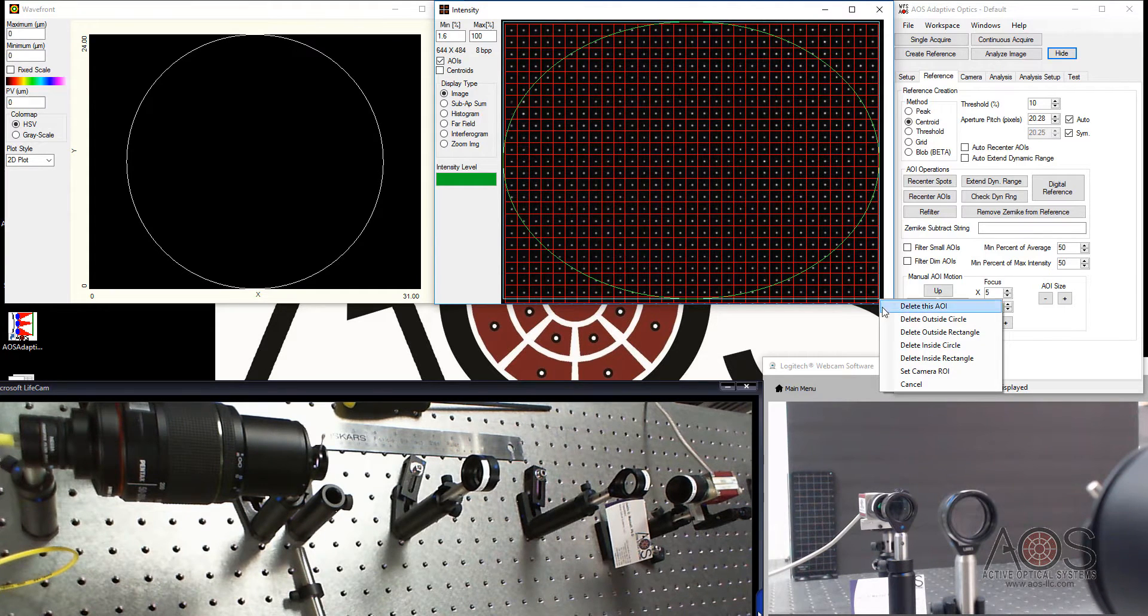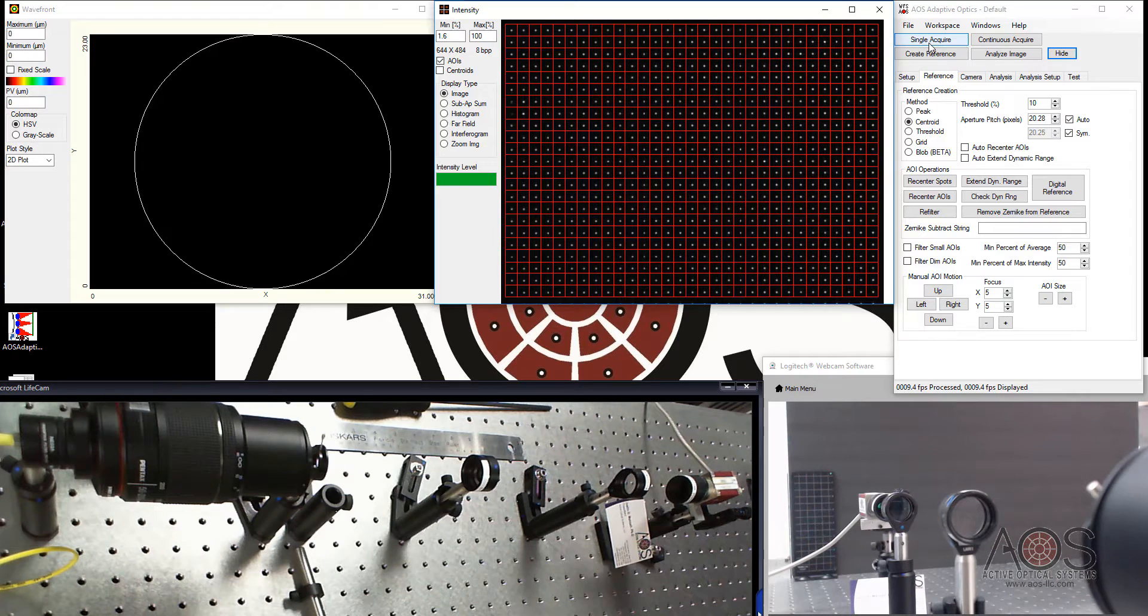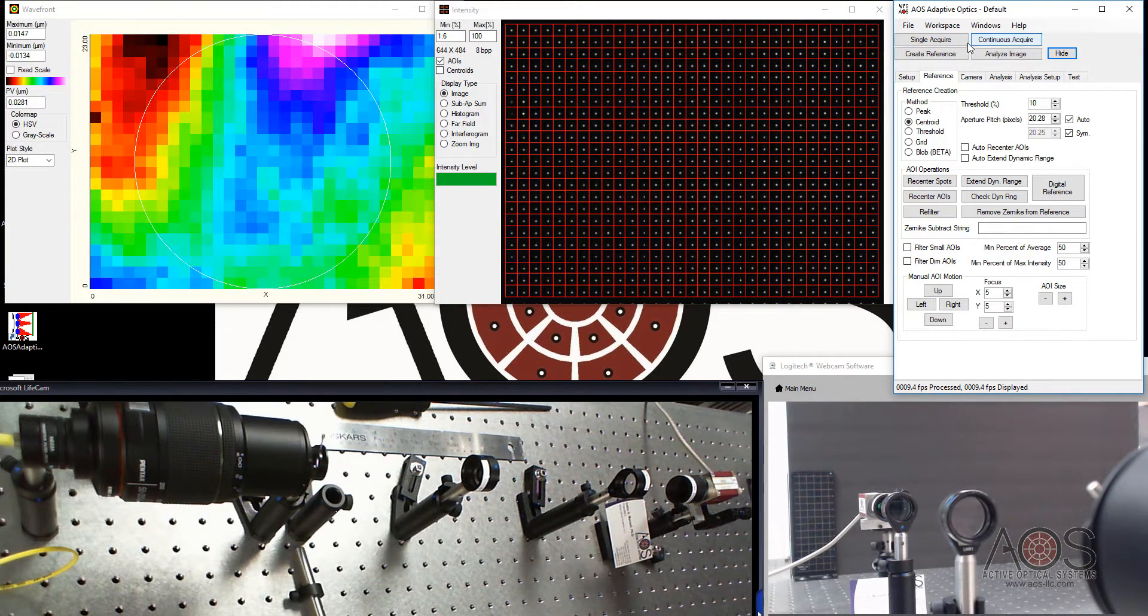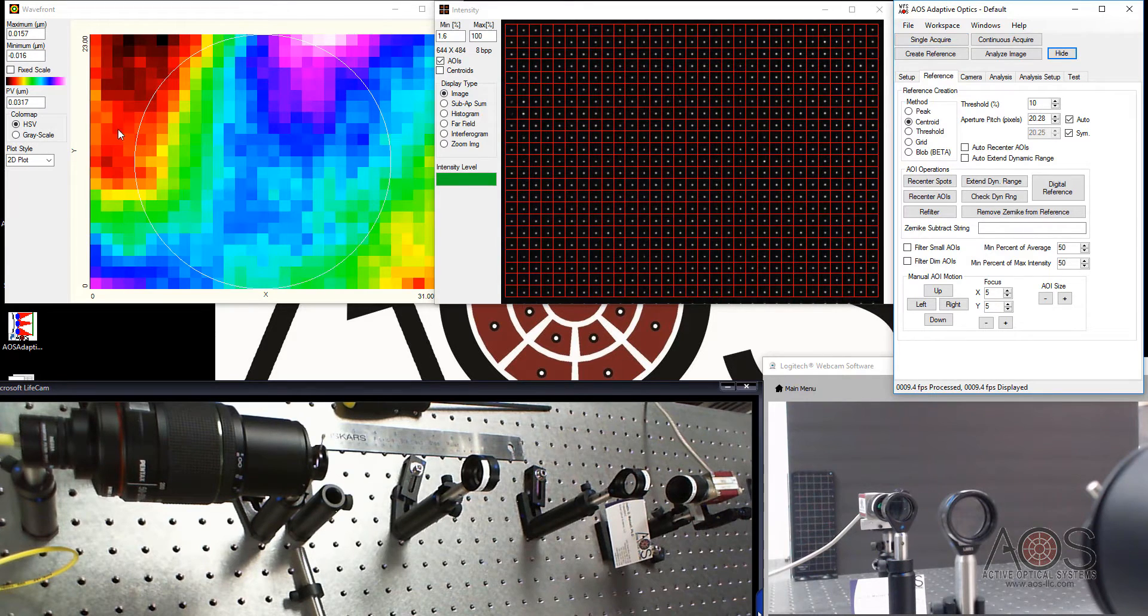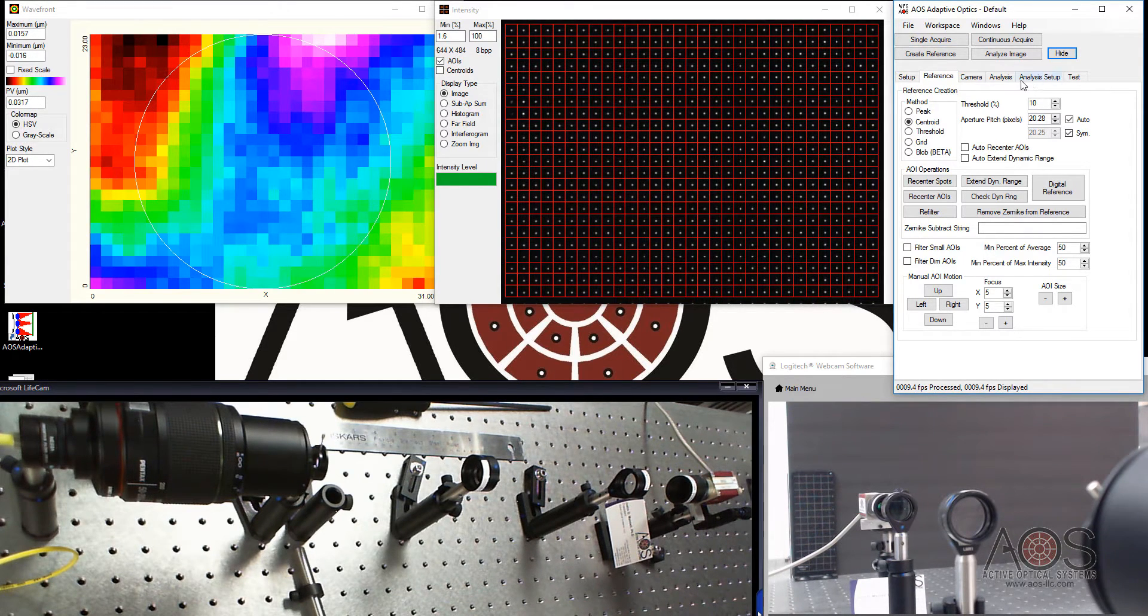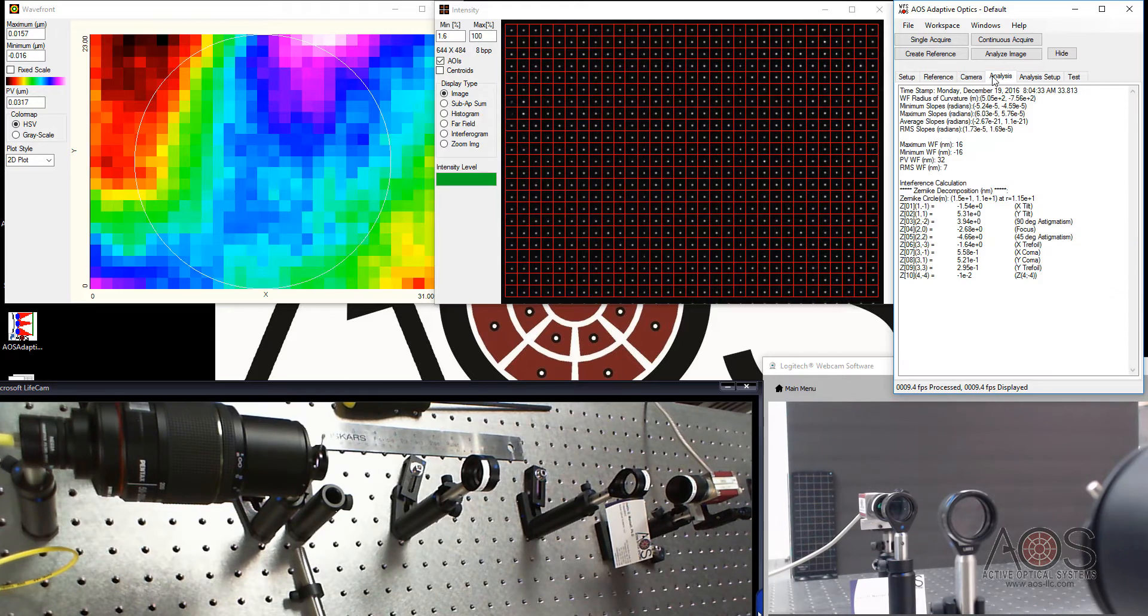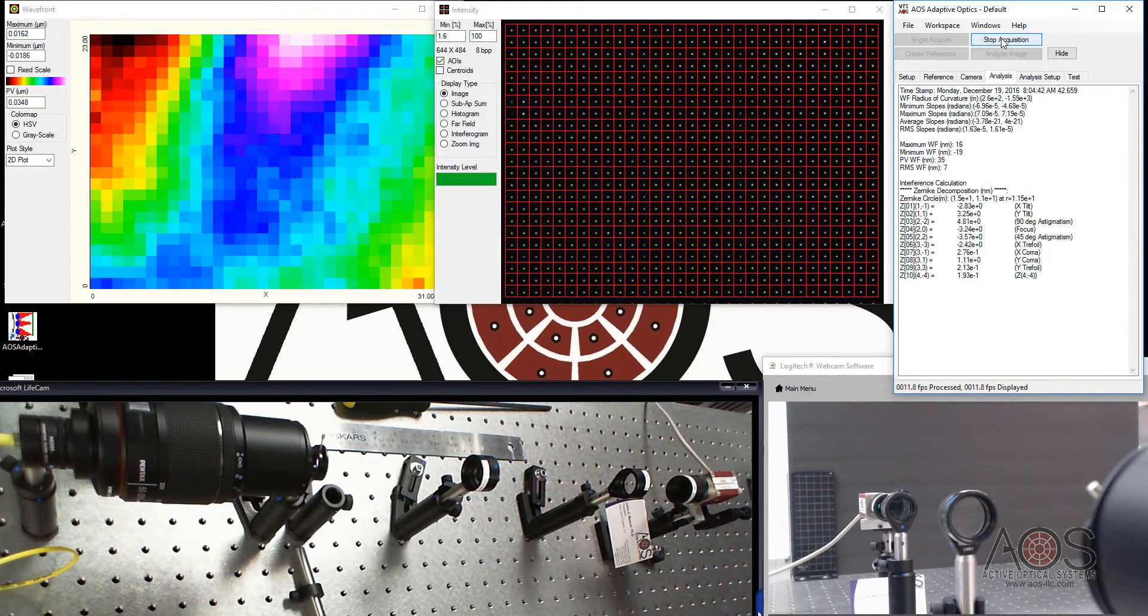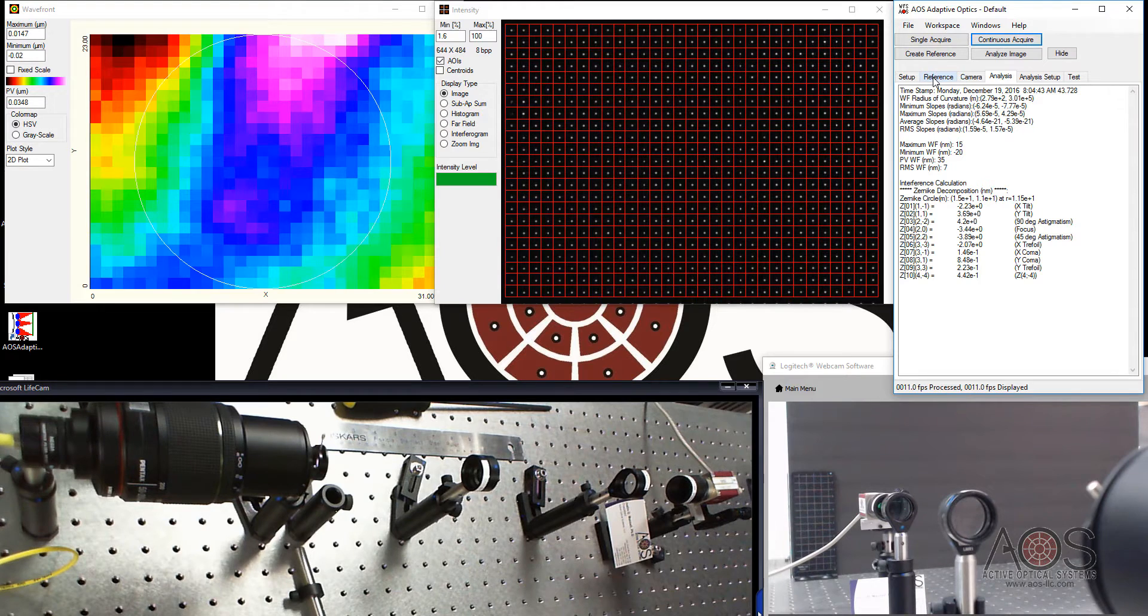You can also just click the create reference button and go in here and eliminate any ones that you don't like. Right click and drag, release the button and say delete outside rectangle. So I'm going to go single acquire. And now I'm back down to a pretty good condition here. 30 nanometers peak to valley. Sort of the noise on this. We're seeing about 7 nanometers RMS. Looks pretty good.